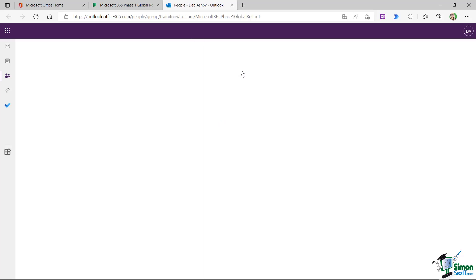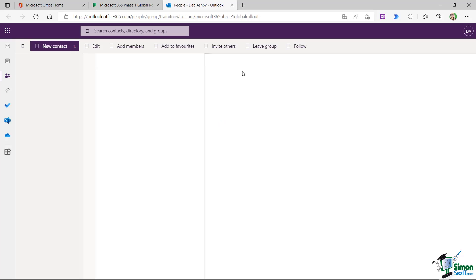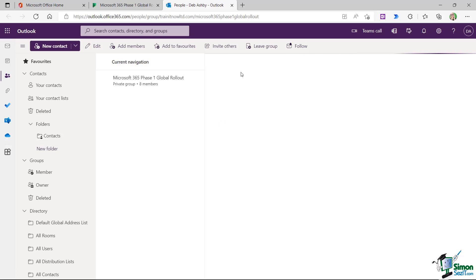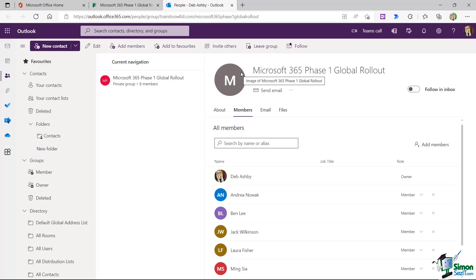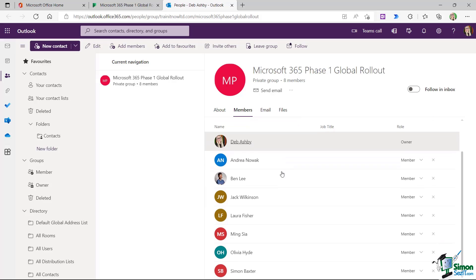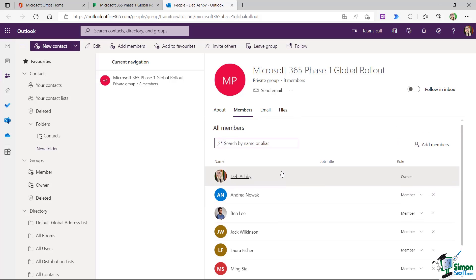Now, what this is going to do is it's going to open up the people area of Outlook and it's taken me directly to my group. And from here, I can see all of the current members of this 365 group. So this is where I need to come to add somebody into this project plan.